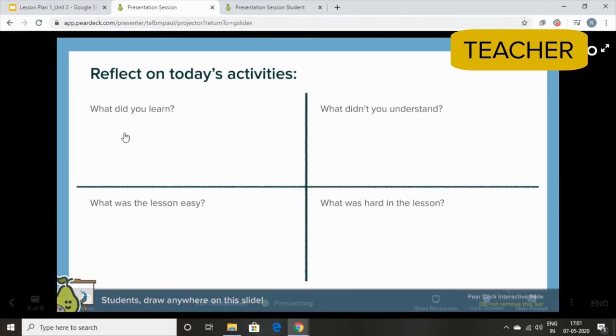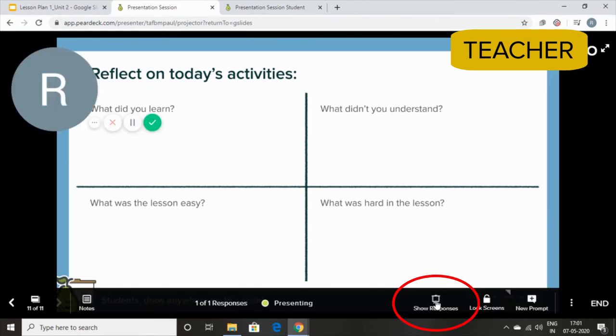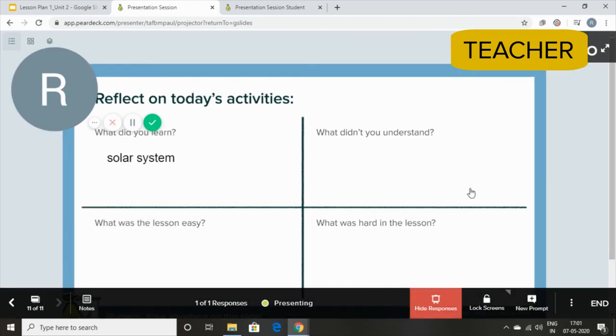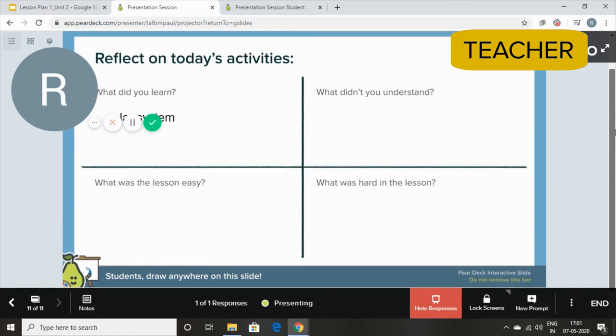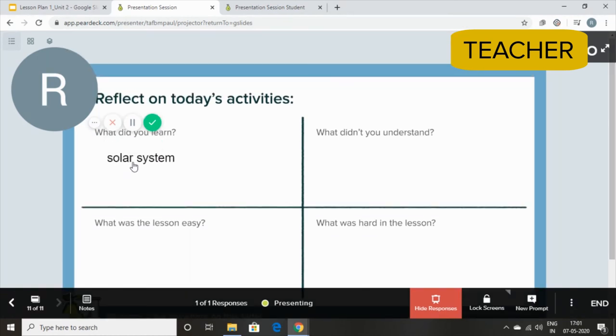Now let me quickly show you the responses and how it looks like. So I'm going to go over to this bottom bar and see show responses. And I'll be able to see the response of my student.